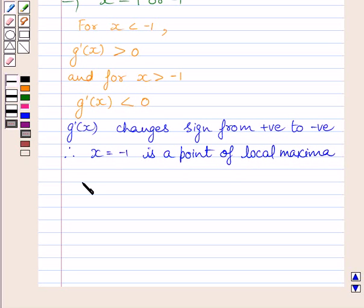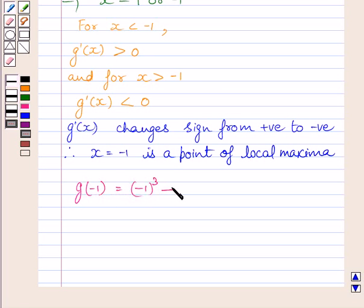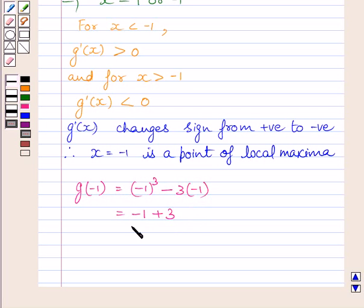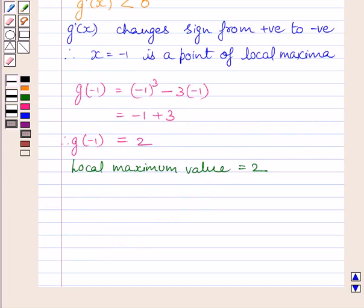Now, the local maximum value is given by g(minus 1), which is equal to (minus 1) cube minus 3 multiplied by (minus 1), which is further equal to minus 1 plus 3. So g(minus 1) is equal to 2. Now let us discuss for x equal to 1.